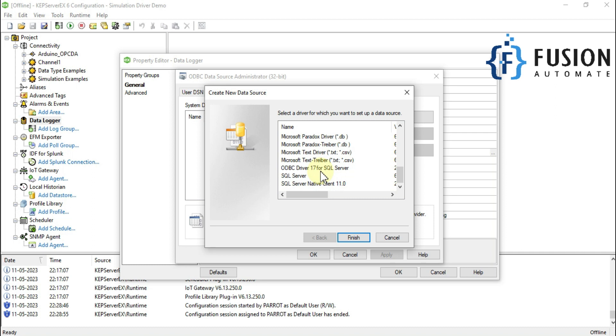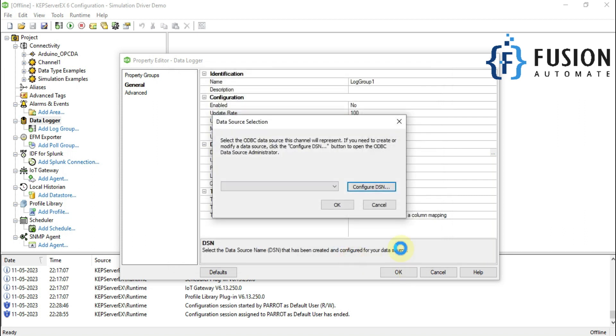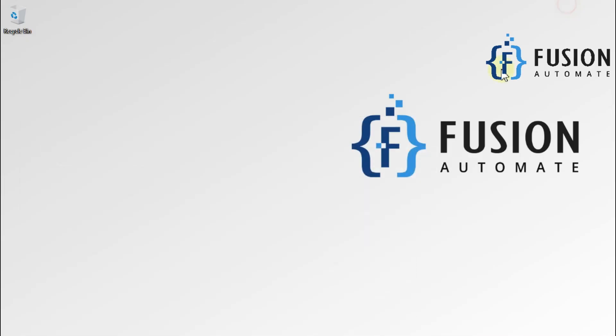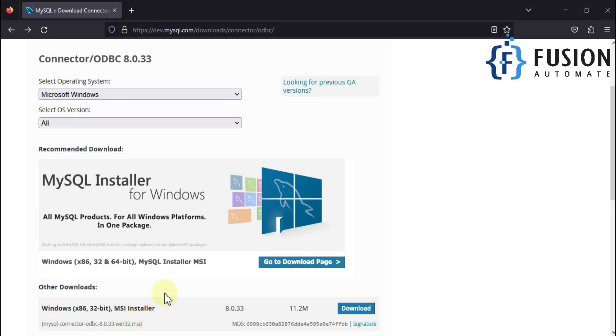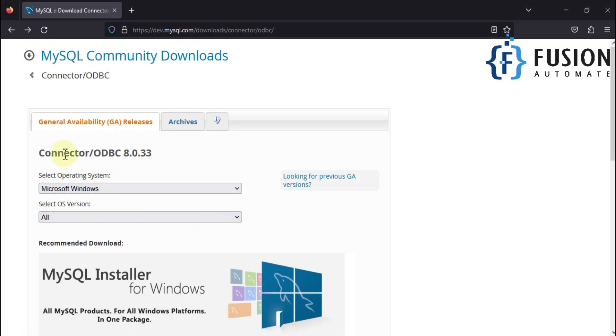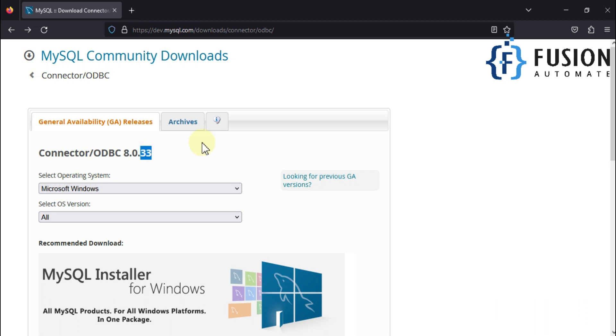So in this video we will see how we can install the MySQL ODBC connection driver. We will cancel this, cancel this one, and then navigate to our web browser.